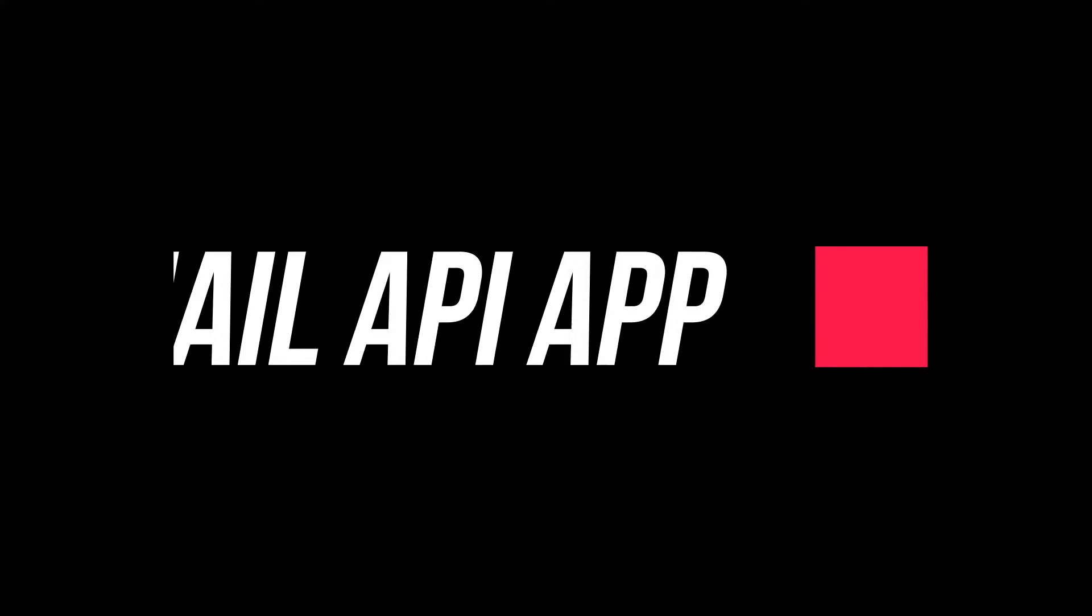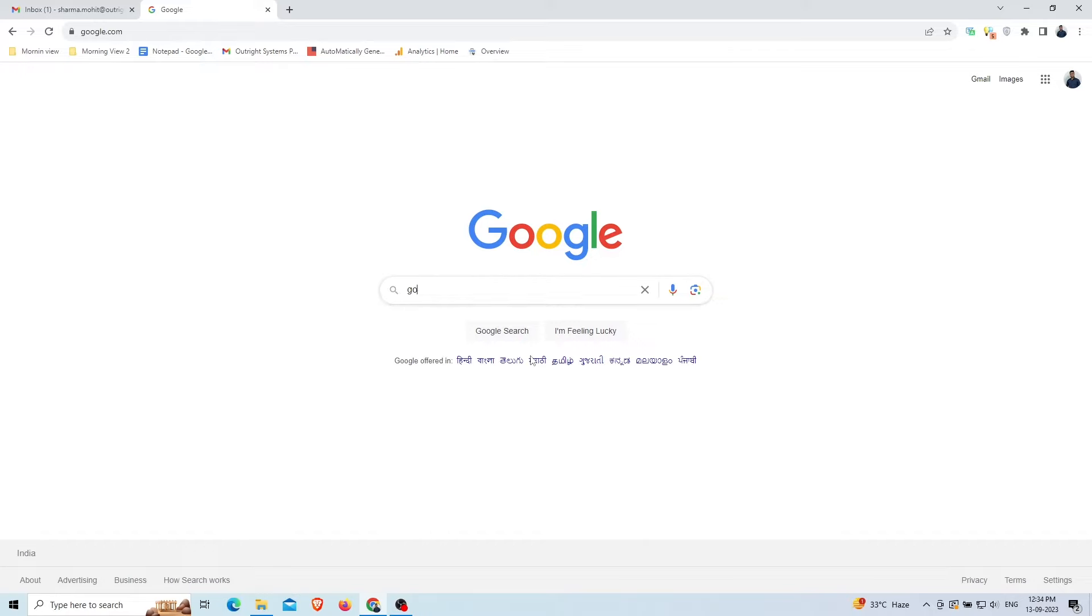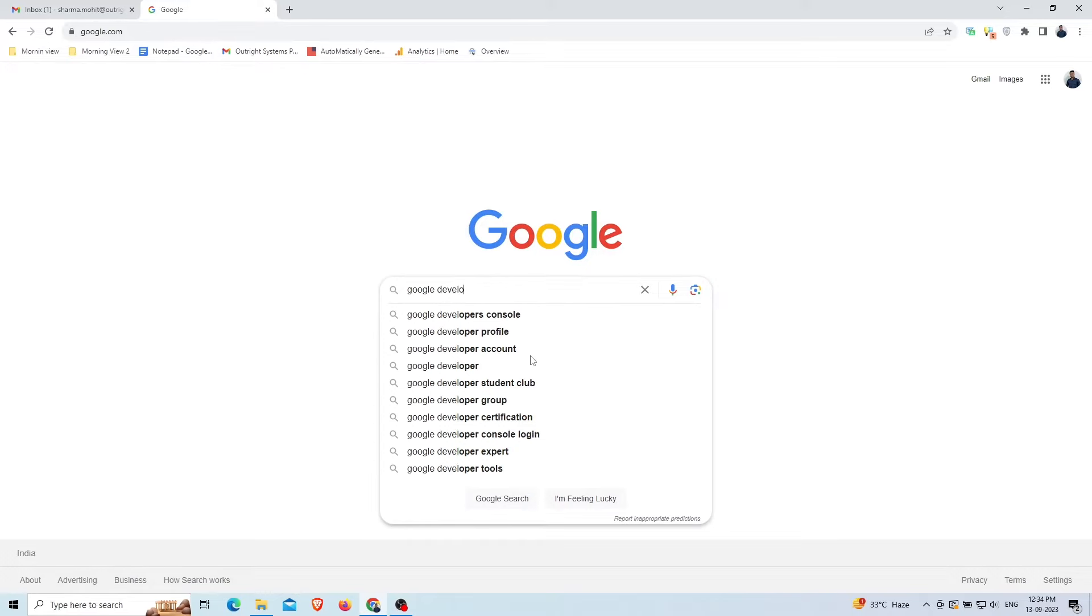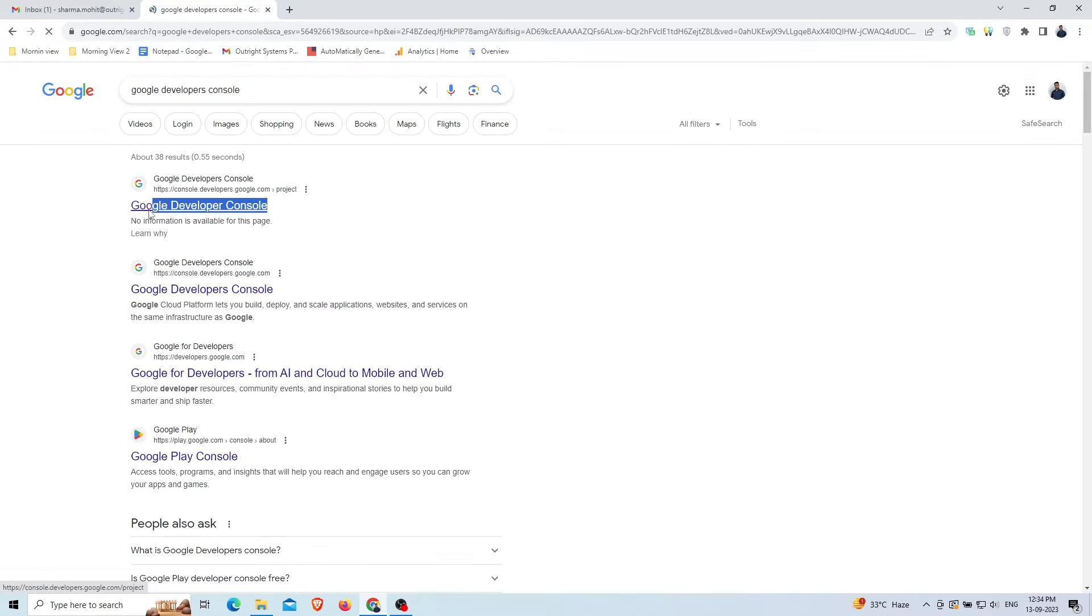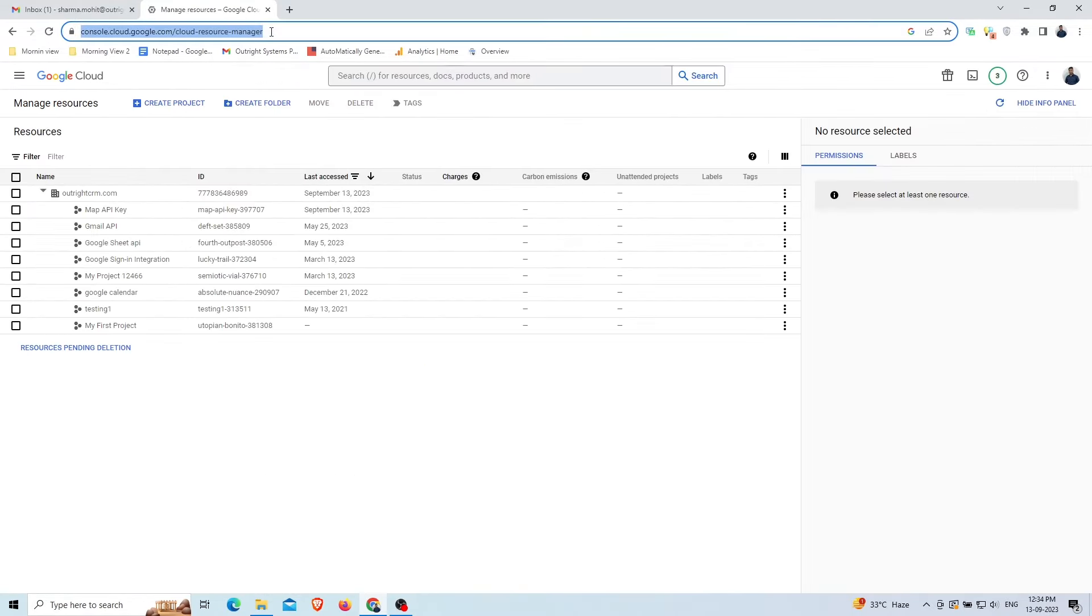This video will show you how to create a Gmail API app in the Google Developer Console. Search for Google Developer Console and click on the first link.